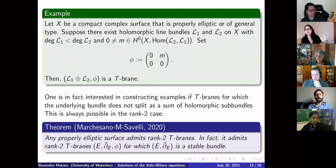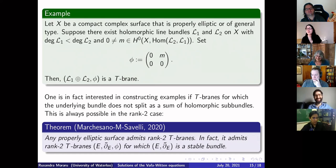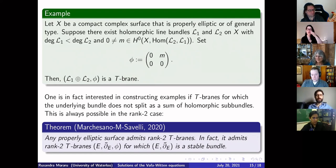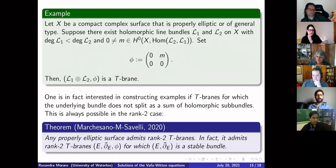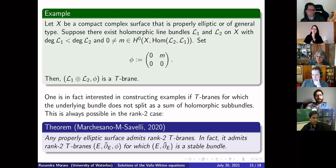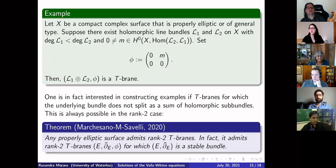That is precisely what Tanaka-Thomas did in their paper — they computed those invariants, which is probably why they focused on that locus. There are two papers: the original one and a second part I was not fully aware of, but it is still focused on the Vafa-Witten invariants and the virtual Poincaré series. So the Vafa-Witten invariants and these virtual Poincaré series are closely related. Thank you, Roxandra, for your presentation.